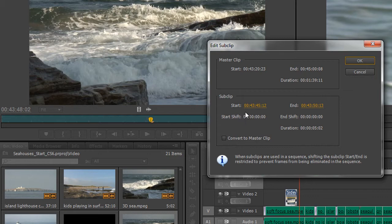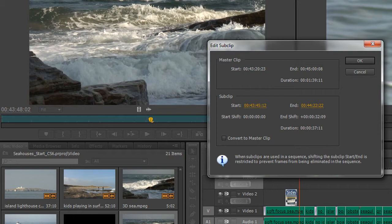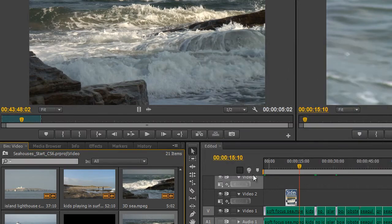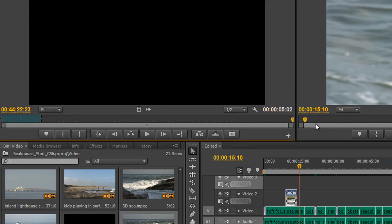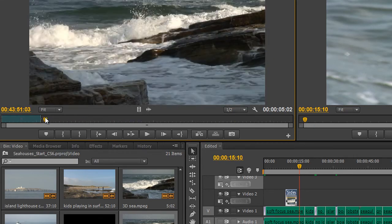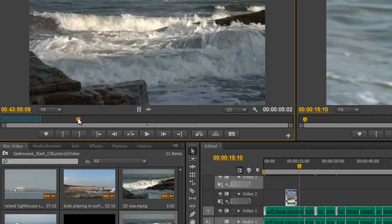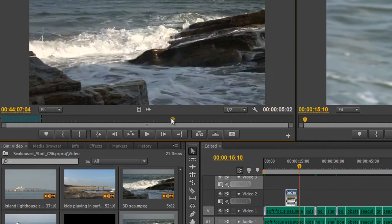And I can see its start time and its end time. And I can actually take that out and I can click OK. And now you'll see that the sub clip is now significantly longer. It takes a moment to catch up.